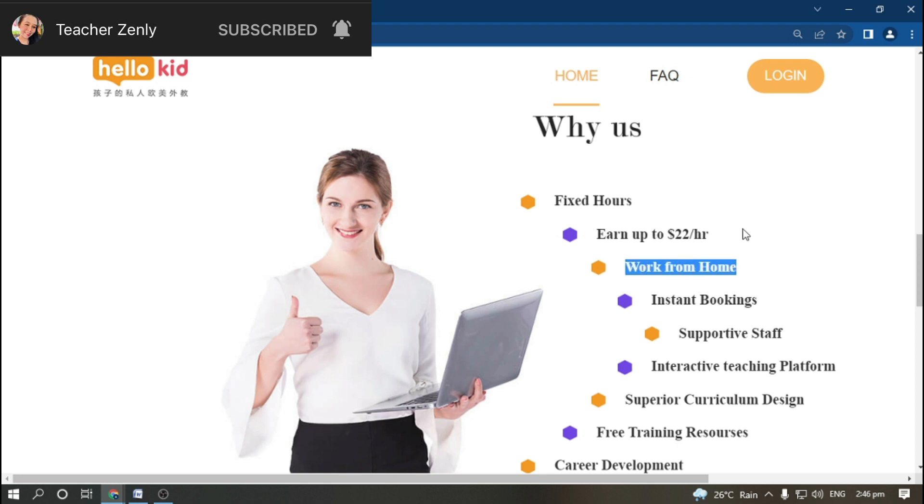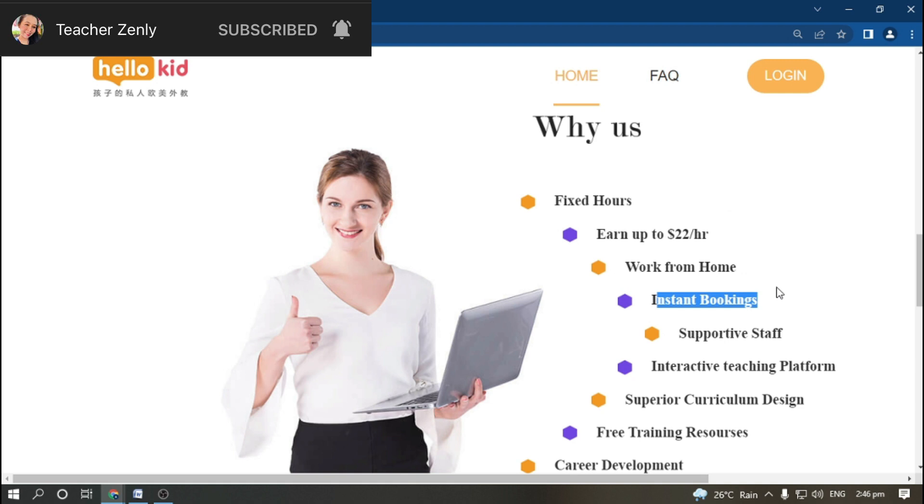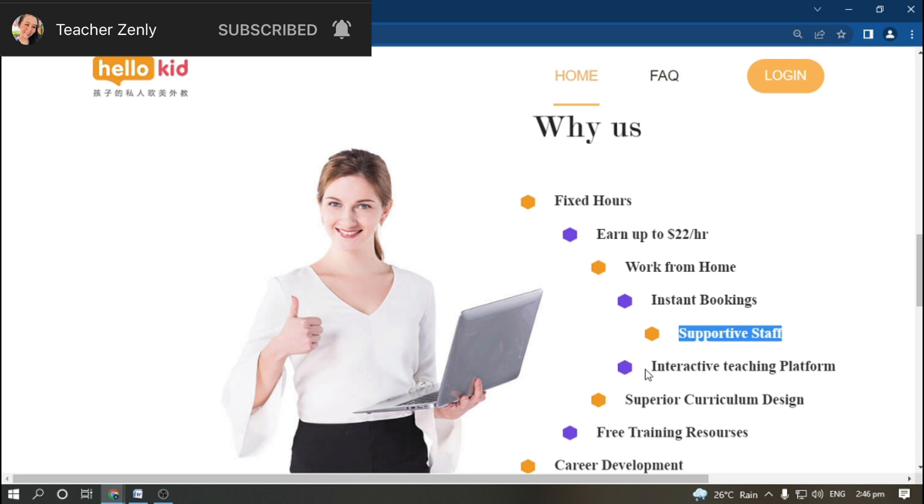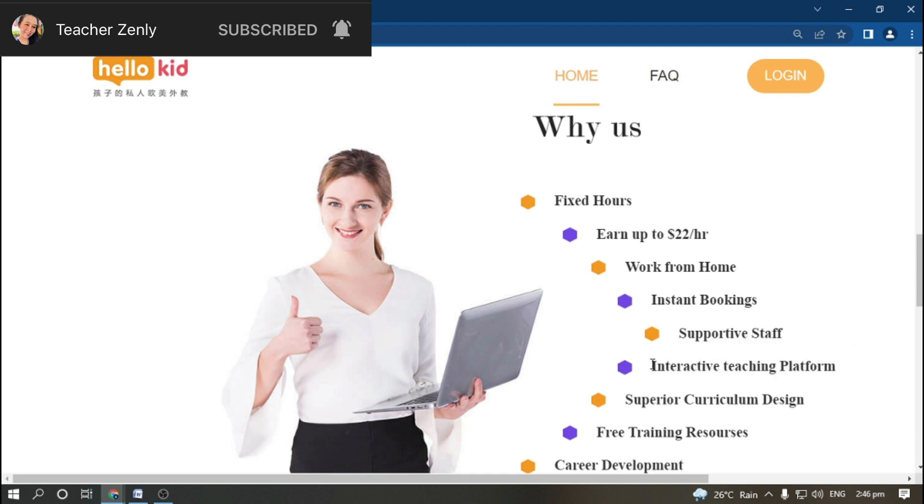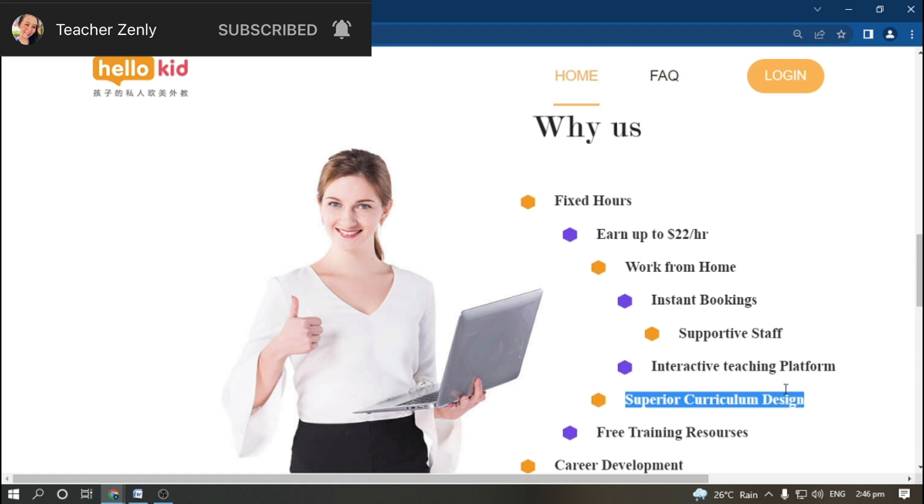You can work from home with instant bookings. If you are a teacher who has low bookings, try to apply at HelloKid. They have supportive staff, interactive teaching platform, superior curriculum design, free trainings, and career development.